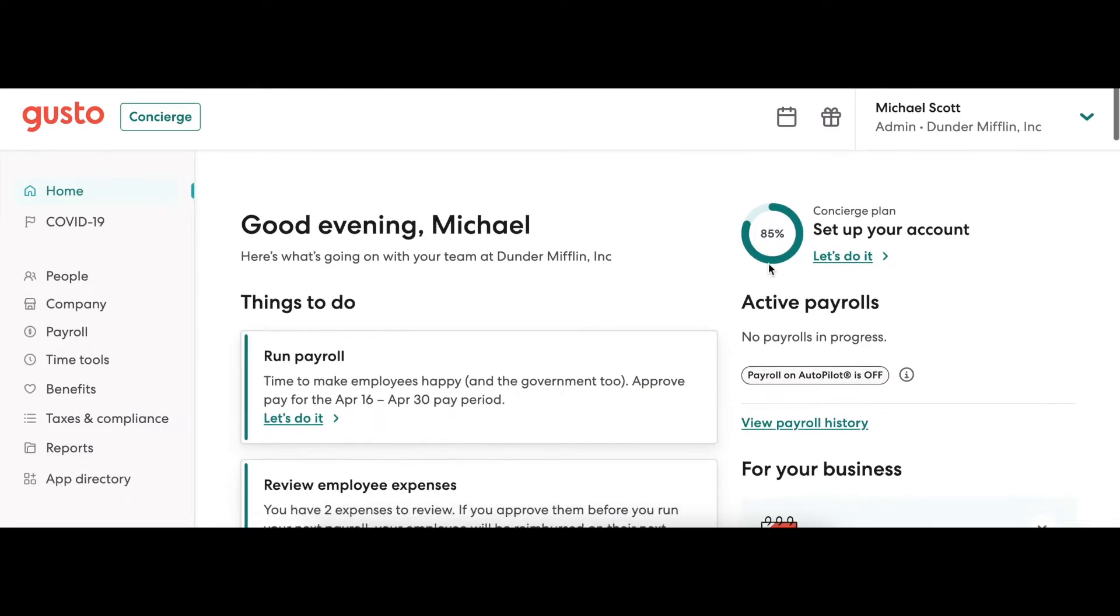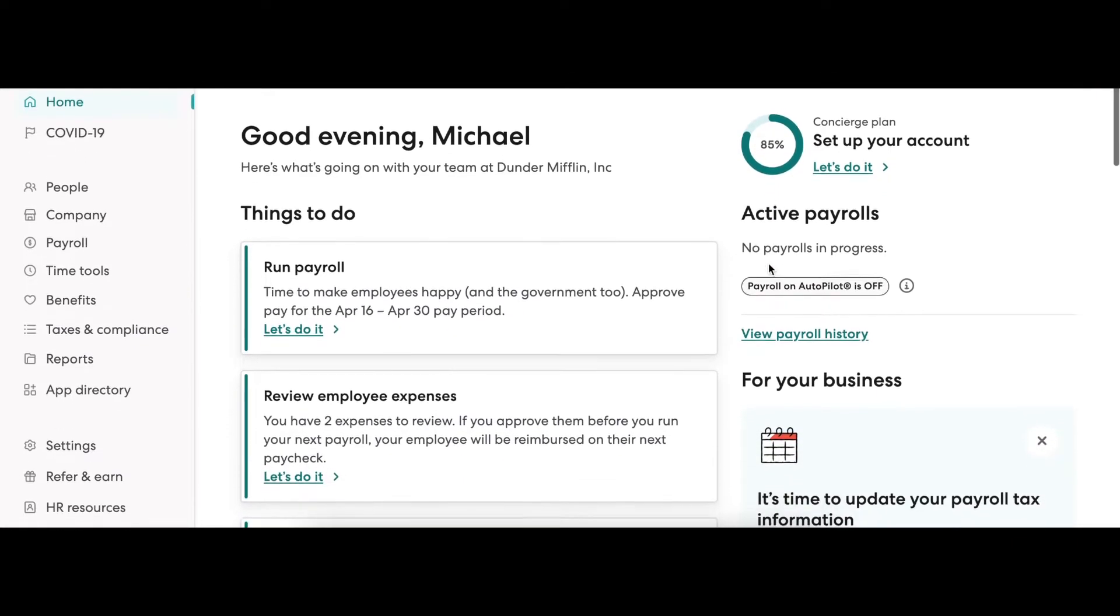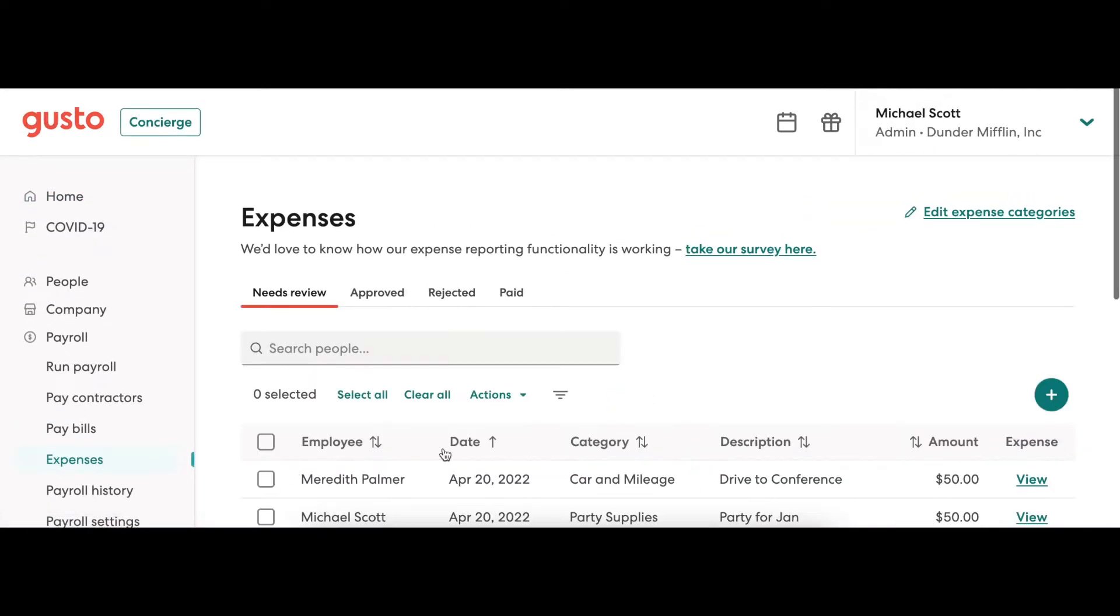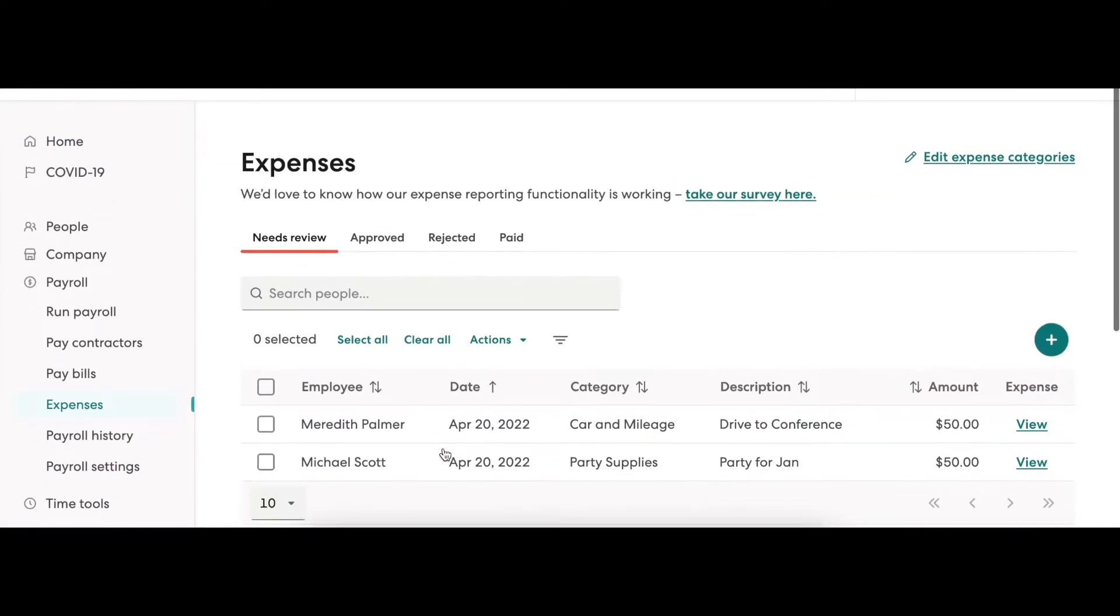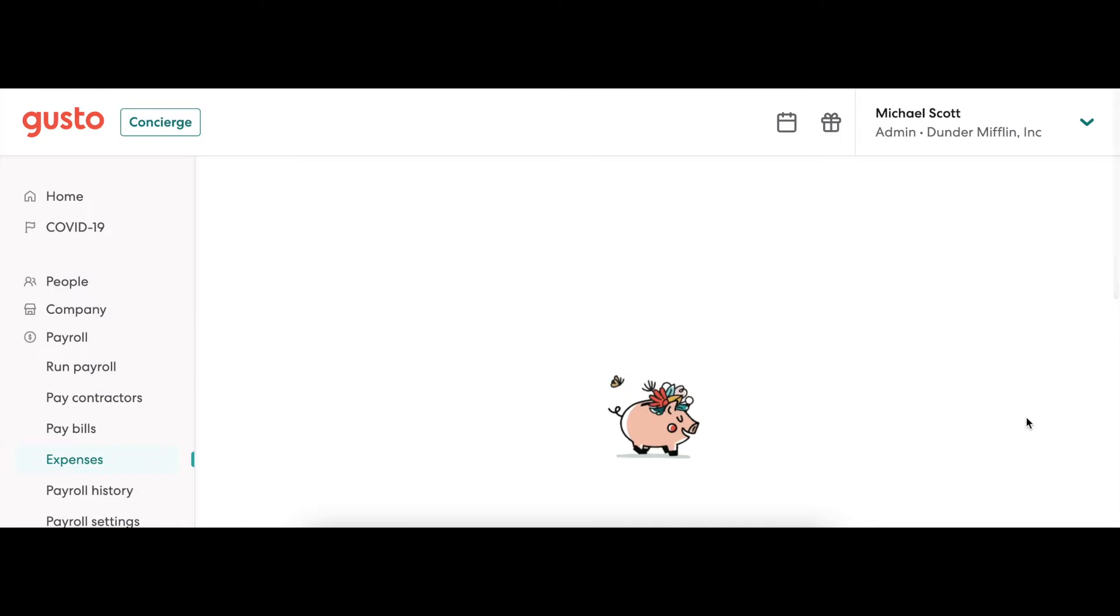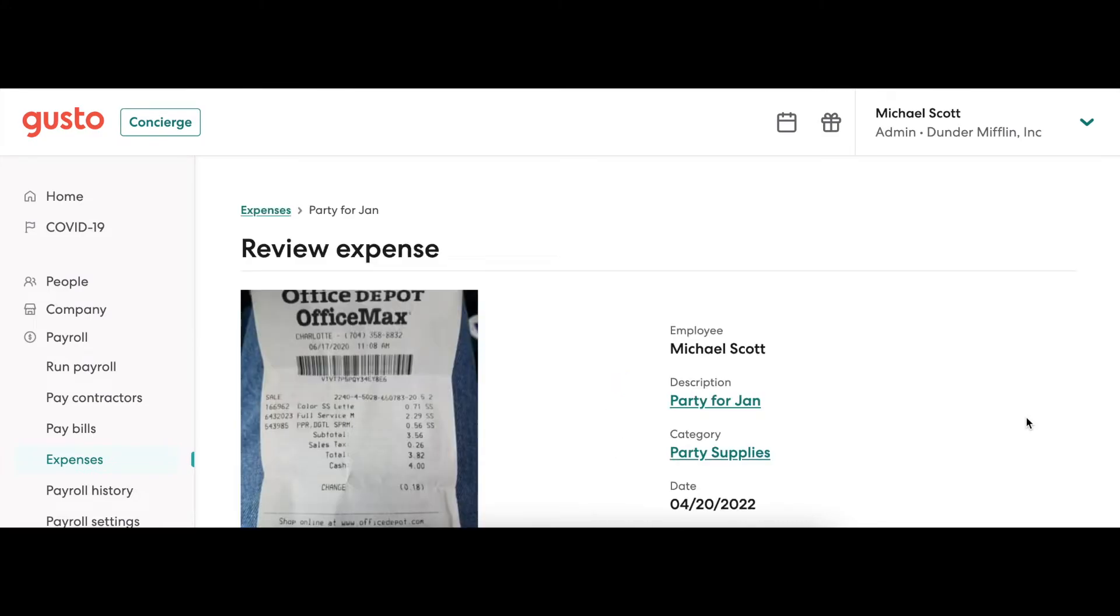Once an employee creates an expense, the request will be posted to the homepage under things to do. To review a request, simply click on the view button next to the expense you want to respond to.